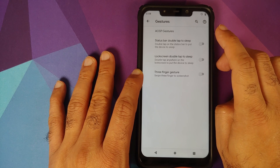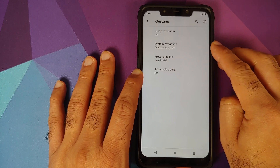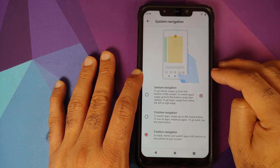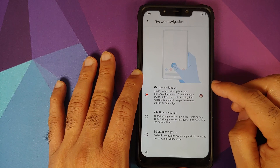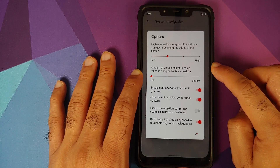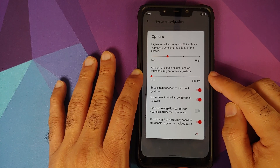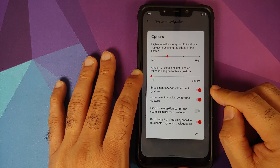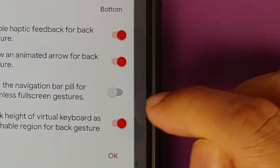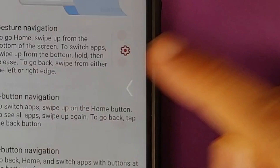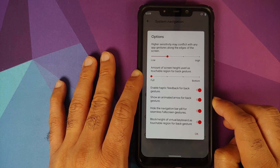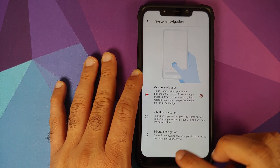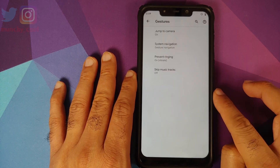For gestures, go into AOSP Gestures, then System Navigation. You have three options: old school, two-button, and full-screen gesture navigation. In the settings you can customize sensitivity, the amount of screen height to use as a back gesture, whether you want haptic feedback, and whether to show the animated back arrow. If you don't like the ugly bar at the bottom, enable the toggle and bam — the bar disappears, giving us a full-screen immersive experience.